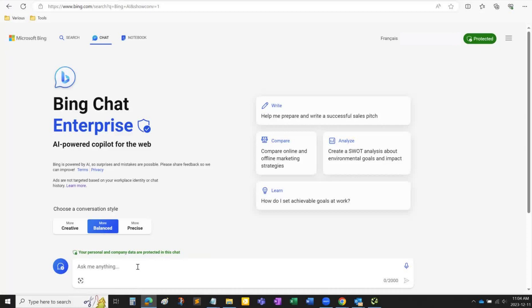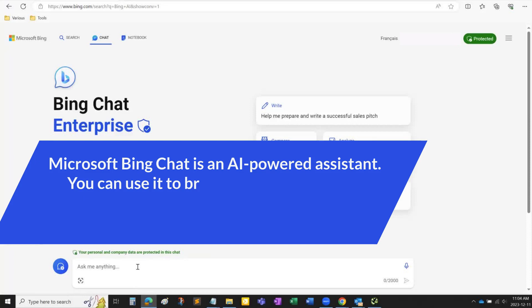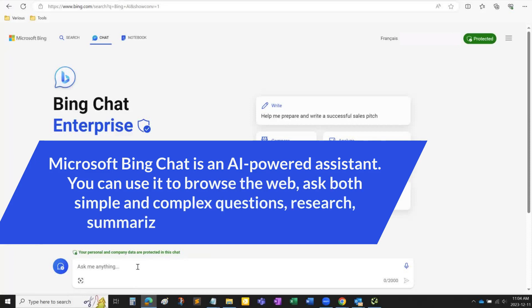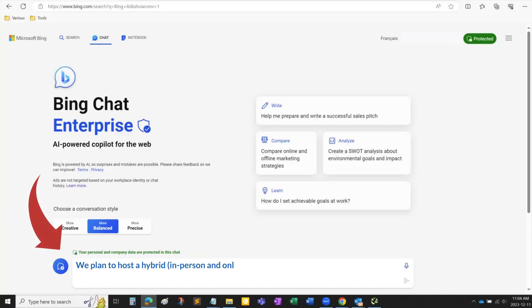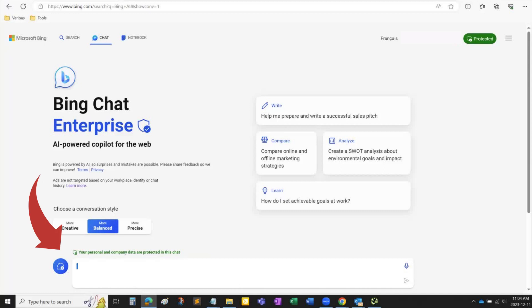Now, let's take a look at Microsoft Bing Chat. Microsoft Bing Chat is an AI-powered assistant. You can use it to browse the web, ask both simple and complex questions, research, summarize content, and much more. This is my request to Bing Chat: We plan to host a hybrid in-person and online conference for 1,000 attendees. Please play the corporate event organizer consultant role and let me know what I need regarding infrastructure, resource, staff, etc.